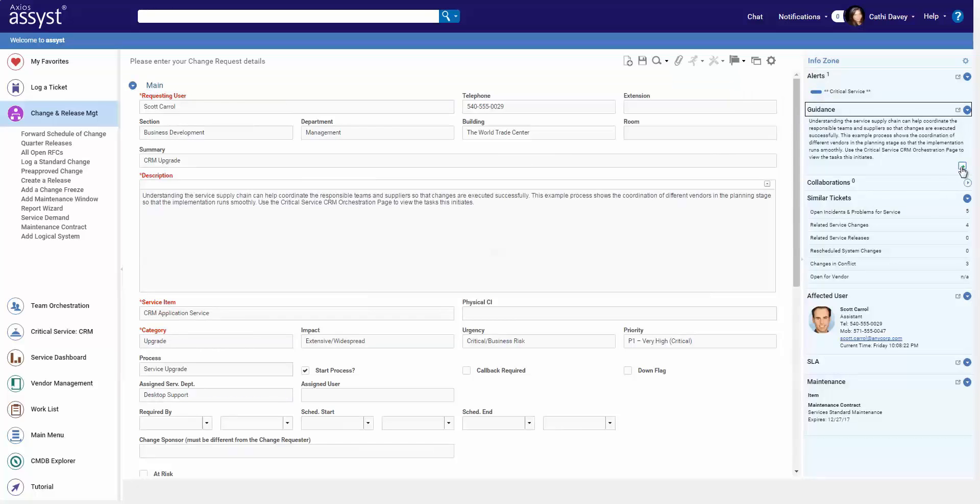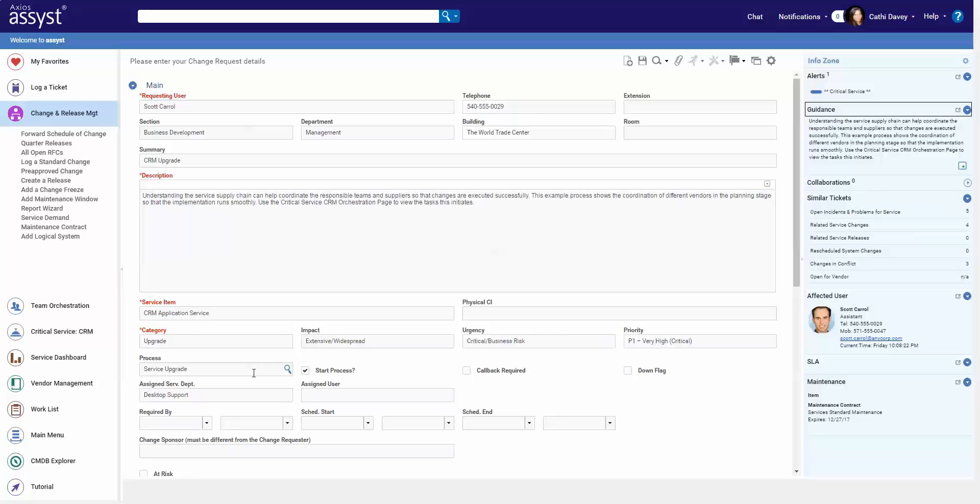Like this for example, easily populating the details of the guidance into the description for you. So maybe if those were key details or questions, it's all right here at your fingertips. All the descriptions are rich text, so being able to add in diagrams and pictures would be very helpful.